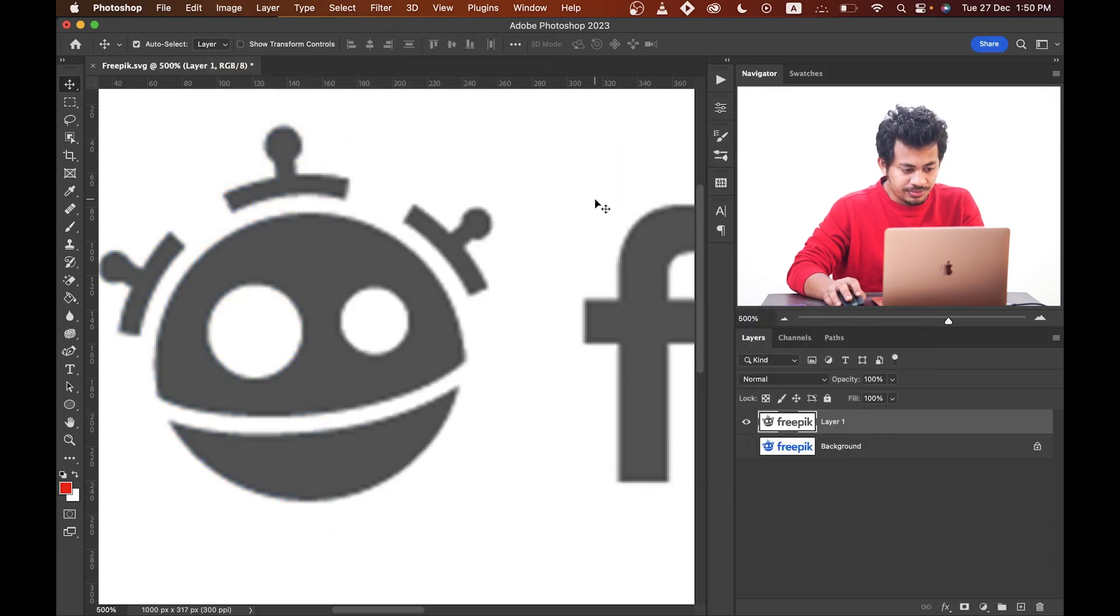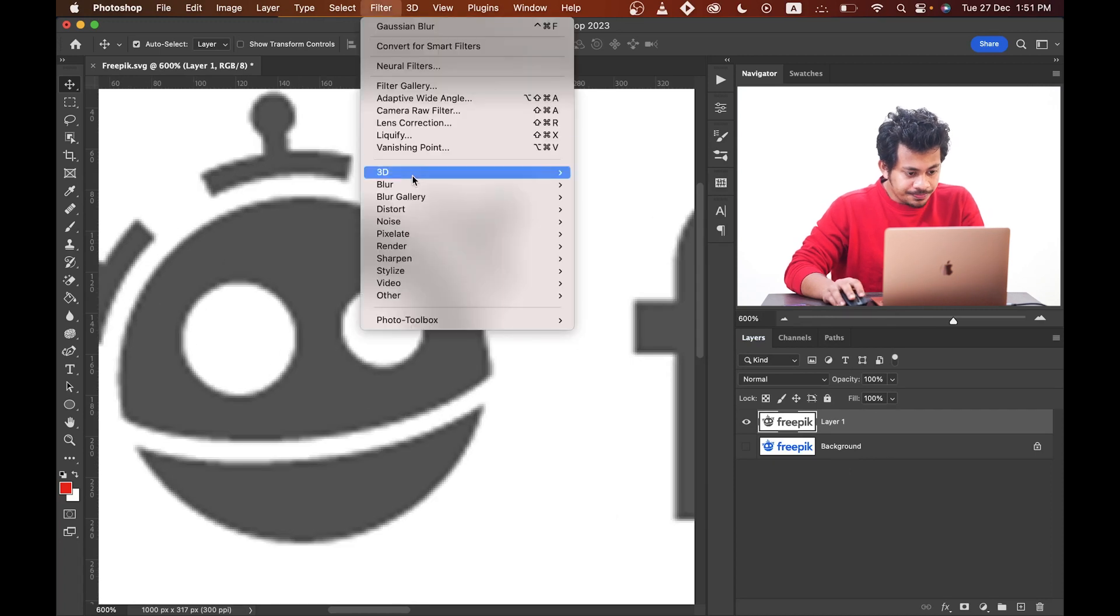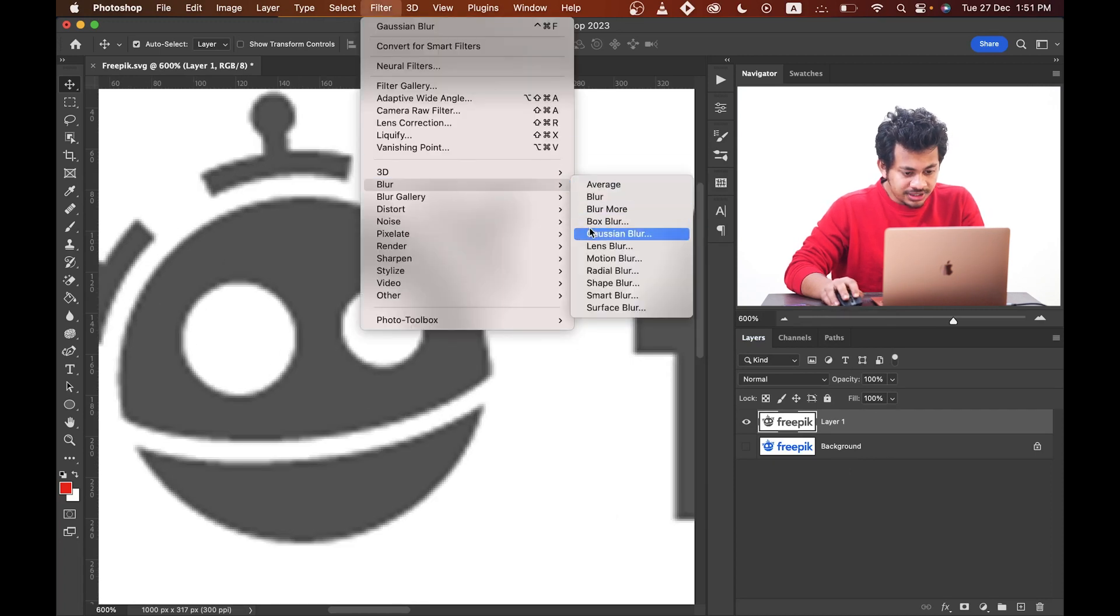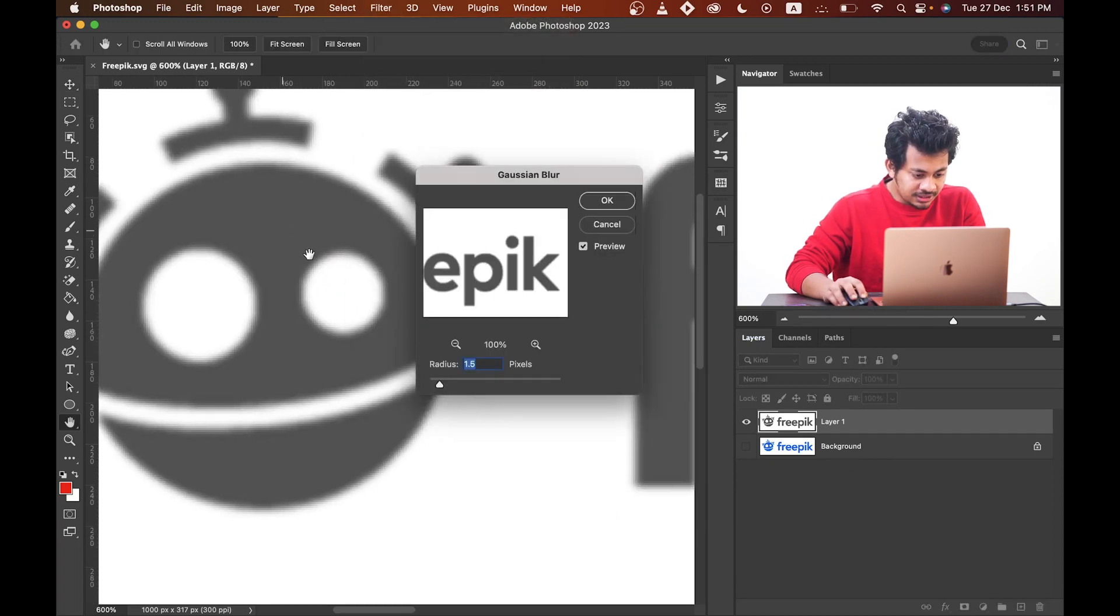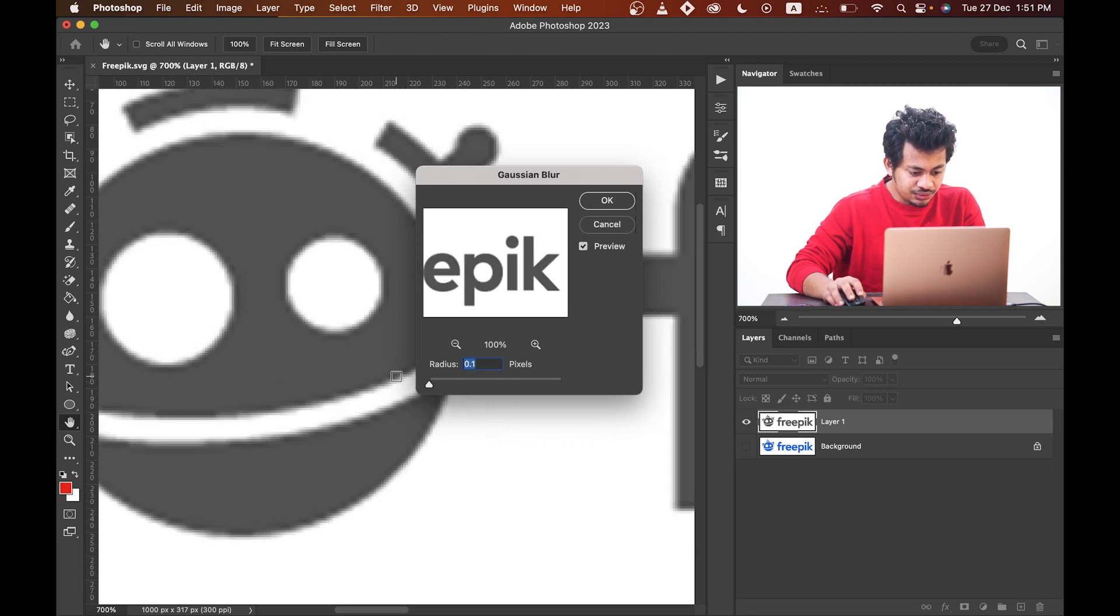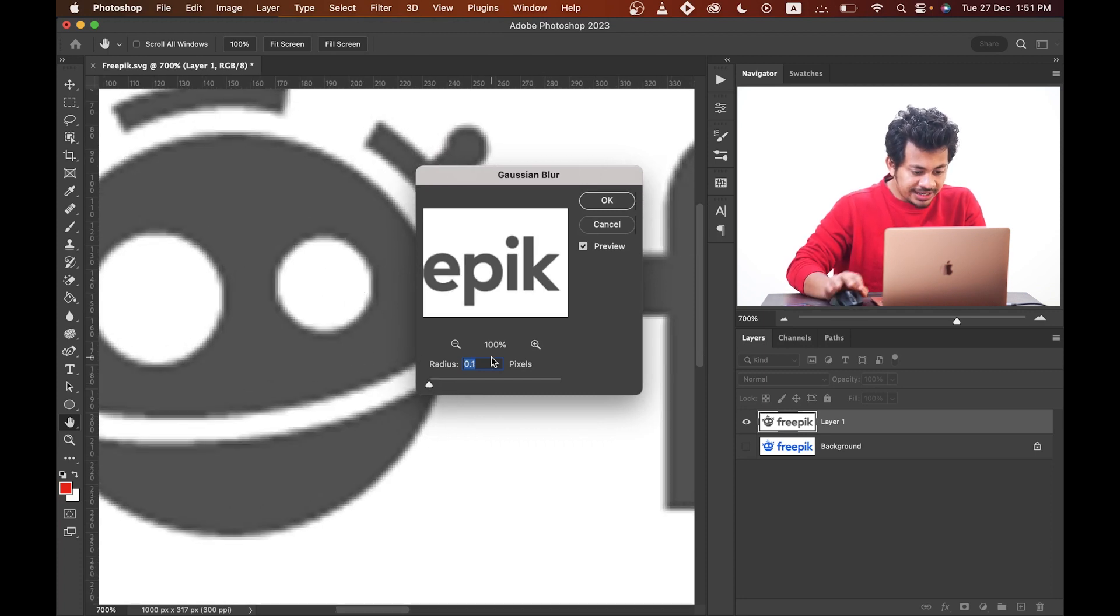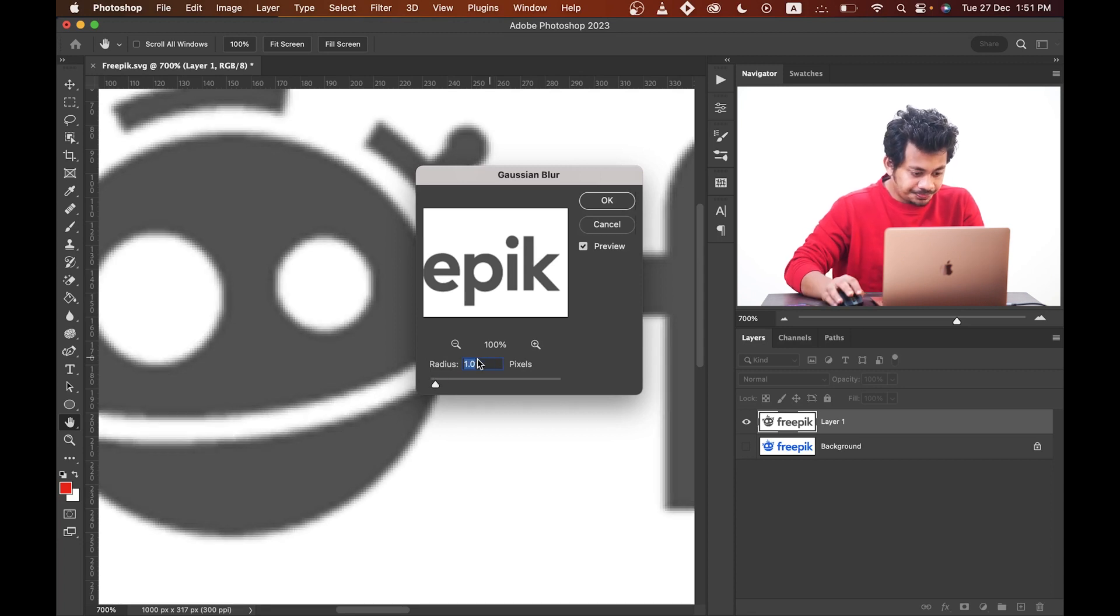Just press OK. Now go to Filter, Blur, and Gaussian Blur. Let's zoom in a little bit and decrease the radius value to 0.1 pixels, and increase the radius value gradually and see the edges.